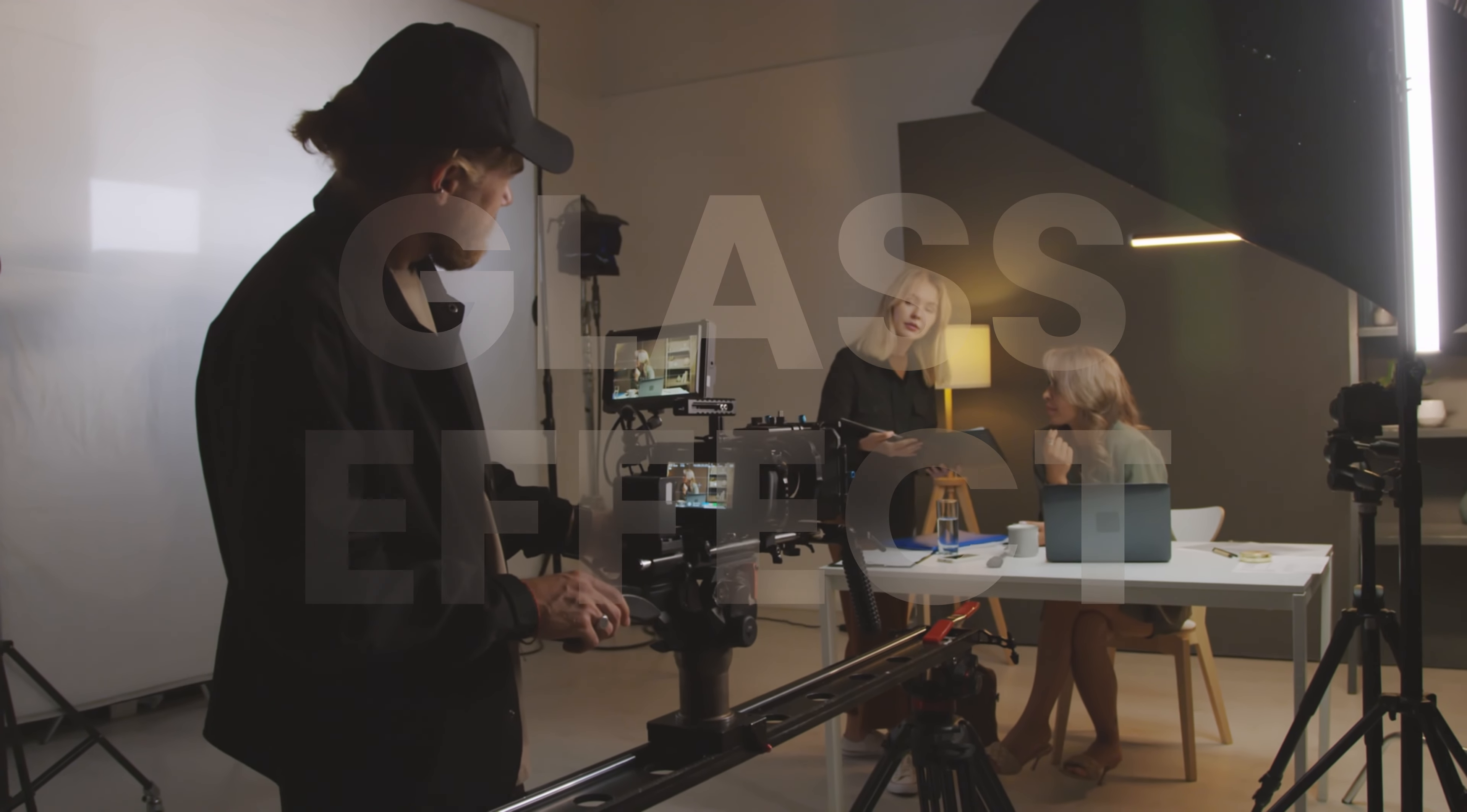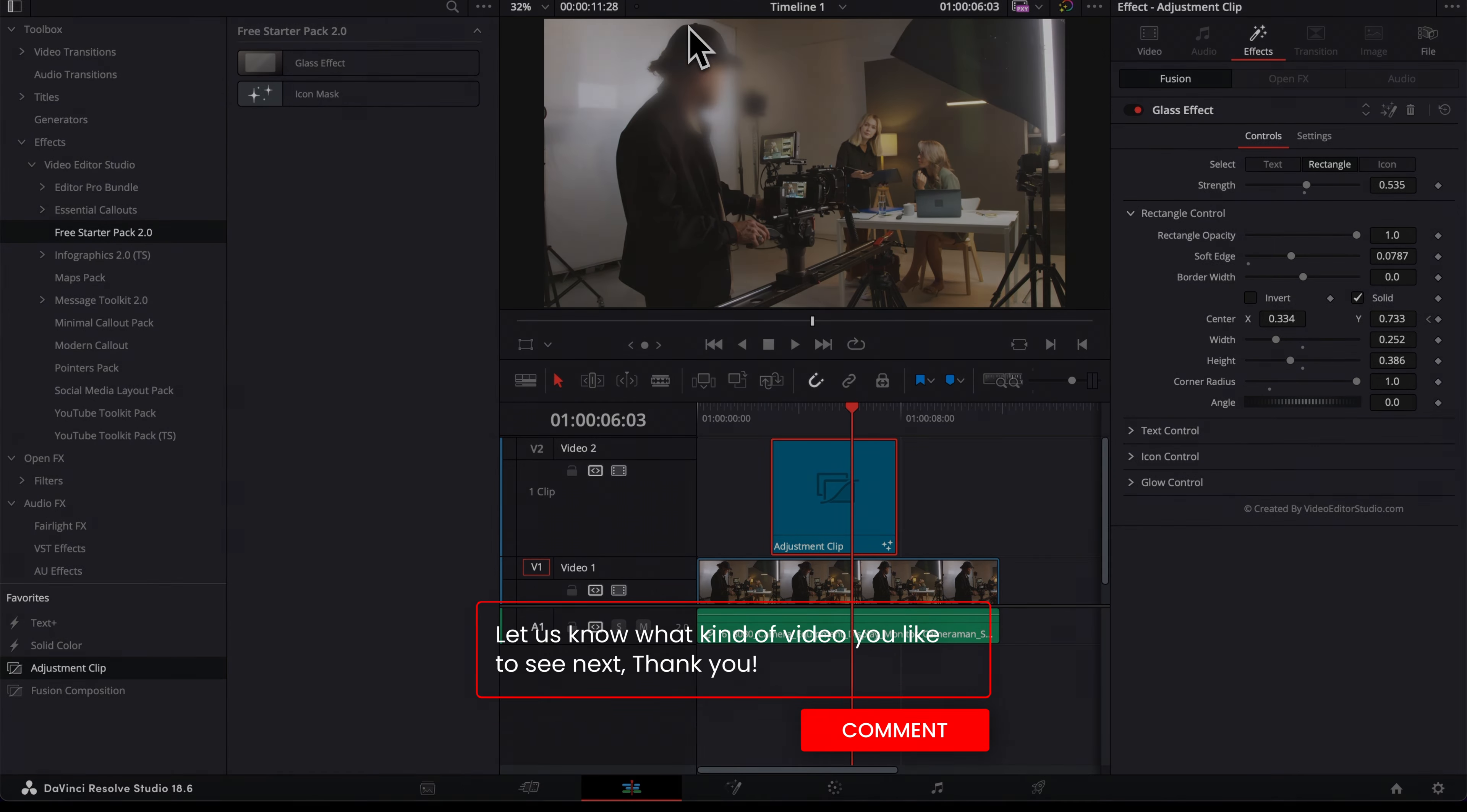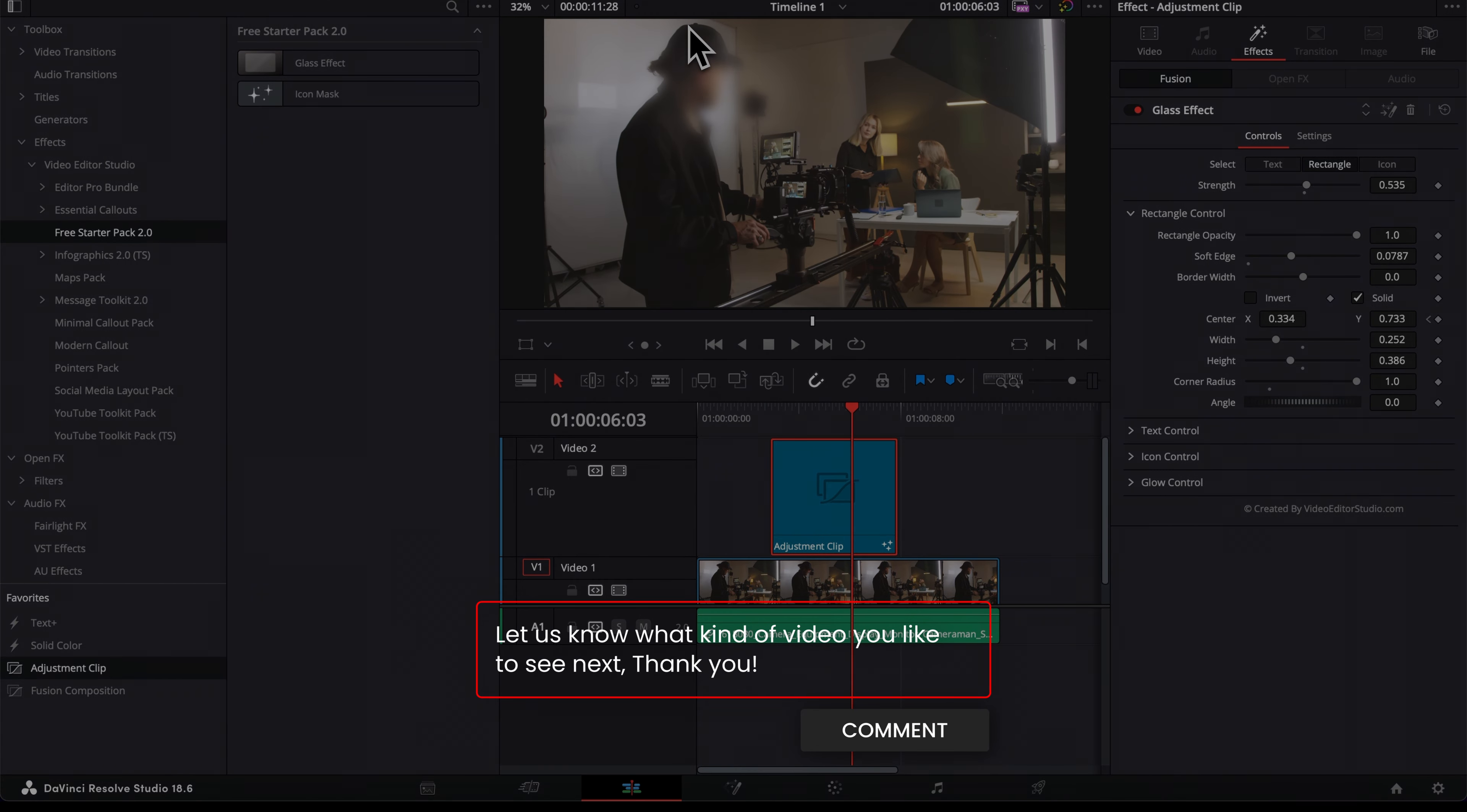So you can just continue to keep that blur on the face of the person. And that's pretty much it. How this effect is going to be useful to you? Let me know in the comment what kind of effect or title you would like us to make next. And see you on the next one, bye.